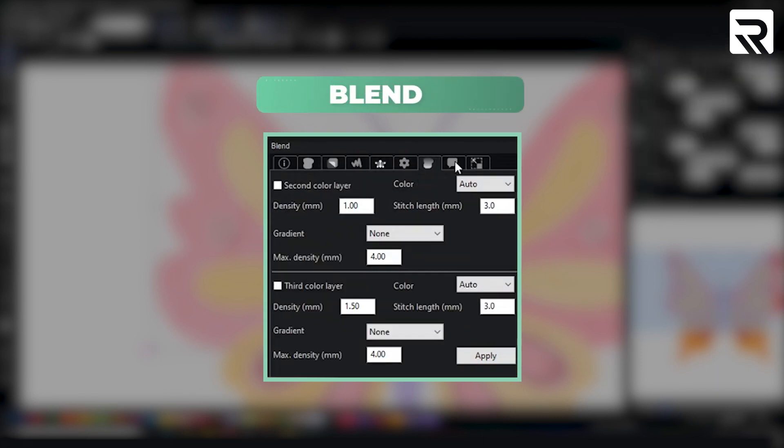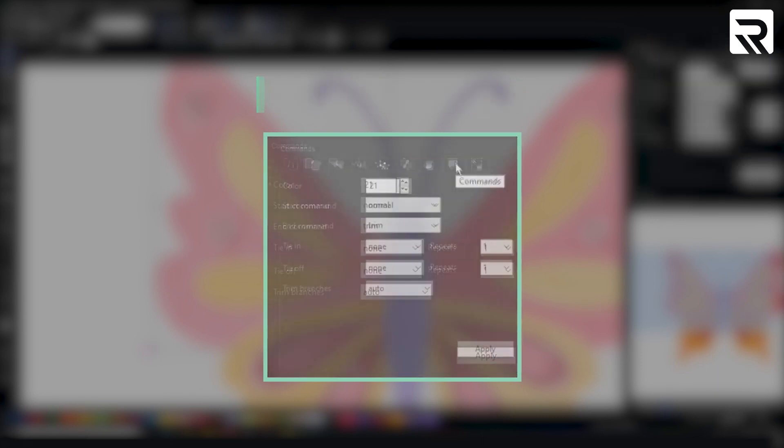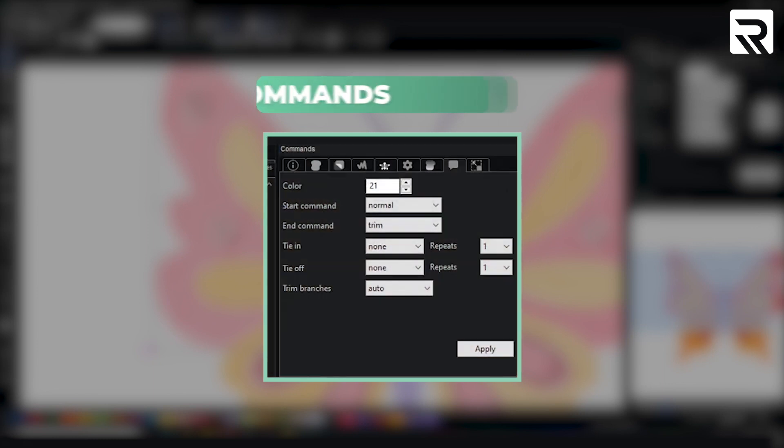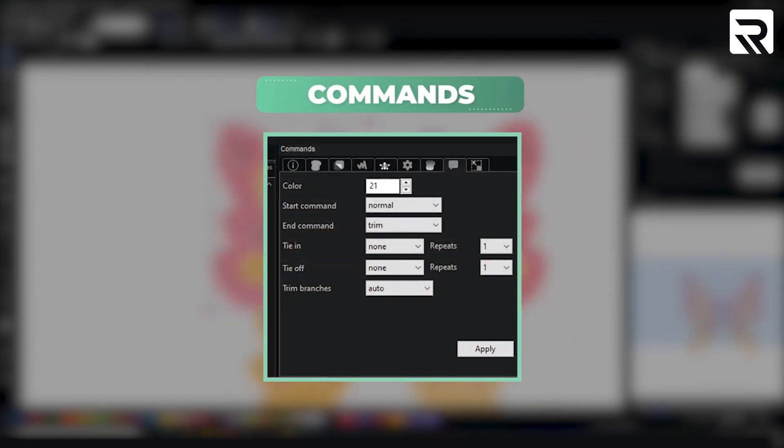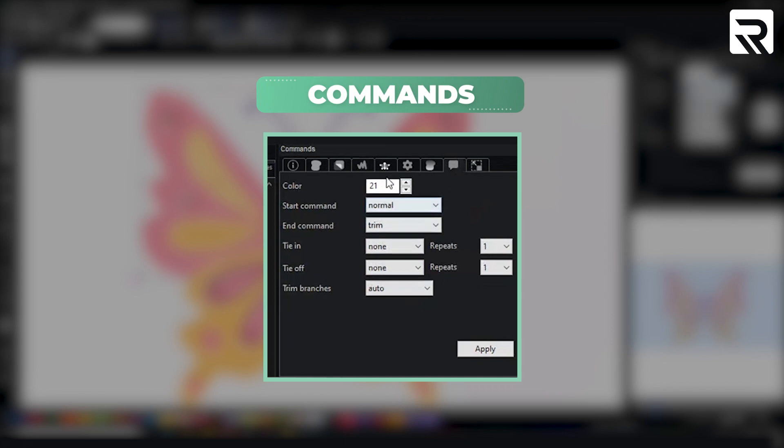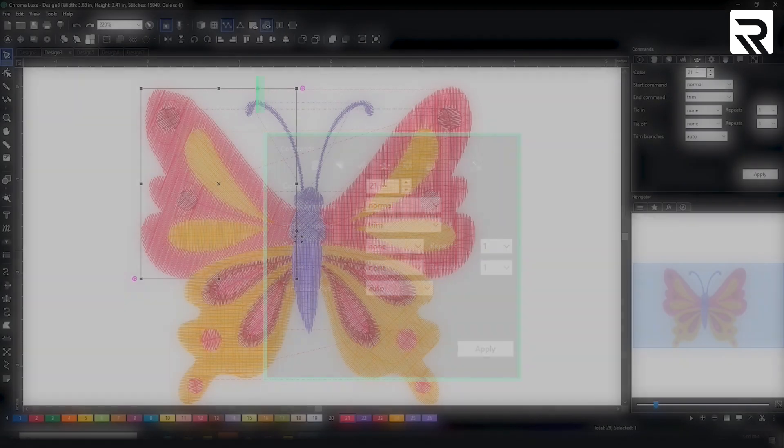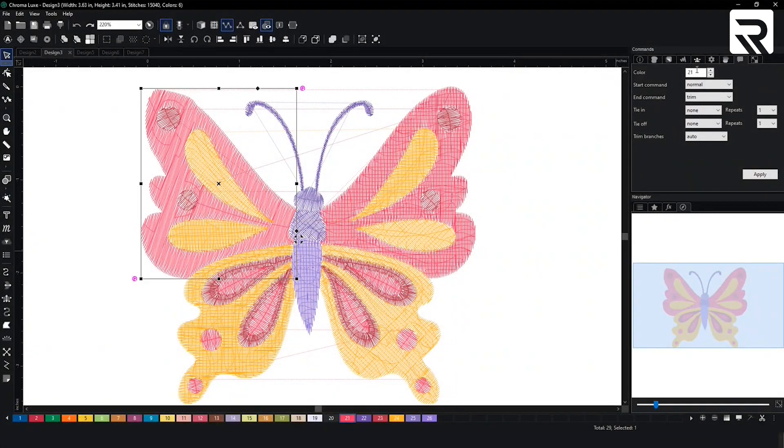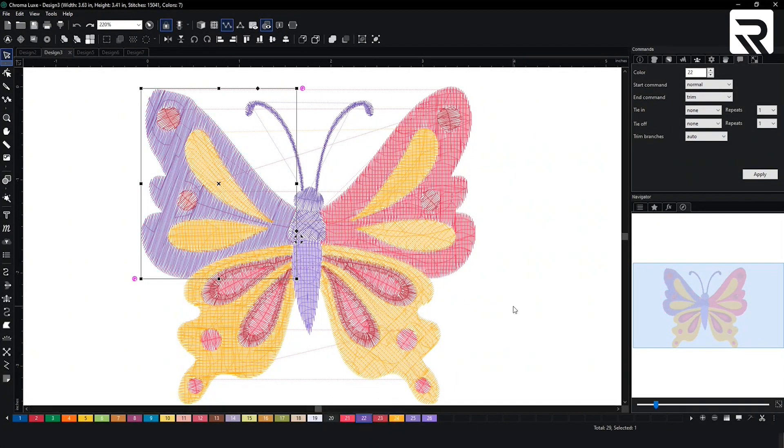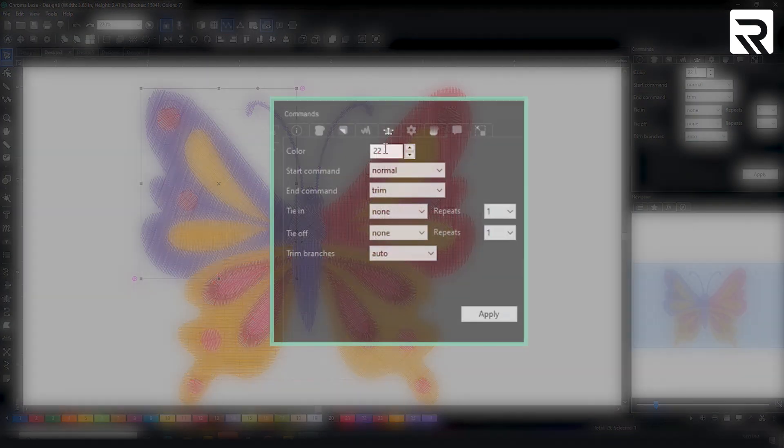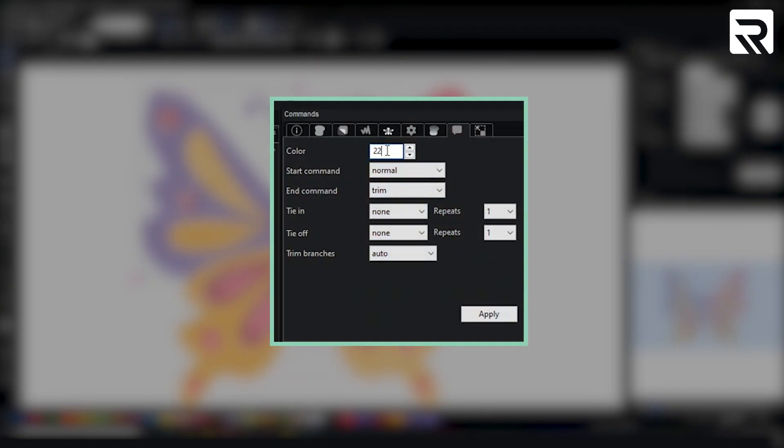And then something that we all have is our commands. So in your commands tab here is another opportunity for you to select your colors. Rather than just right clicking on a color chip over here you can remove the numbers and type in the color chip that you want to use.